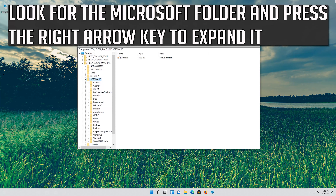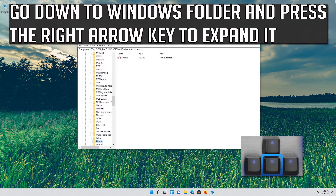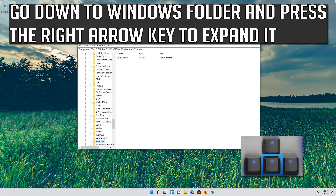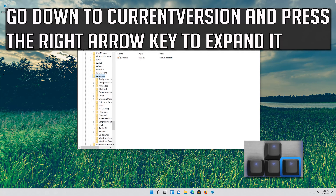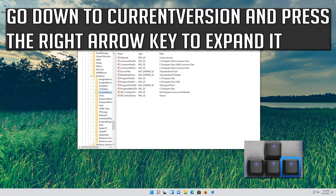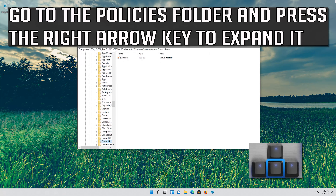Look for the Microsoft folder and press the right arrow key to expand it. Go down to the Windows folder and press the right arrow key to expand it. Go down to Current Version and press the right arrow key to expand it. Go to the Policies folder and press the right arrow key to expand it.